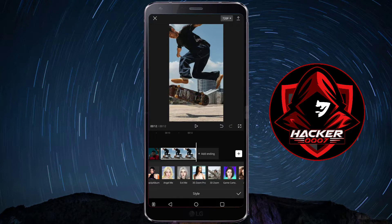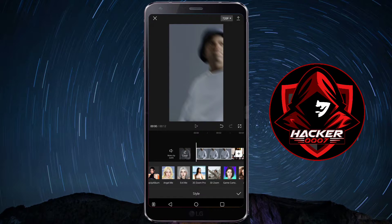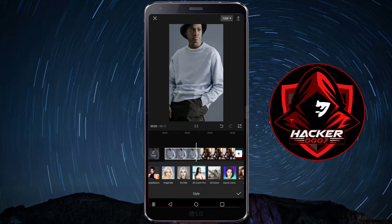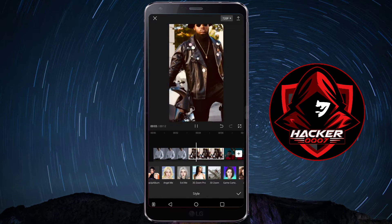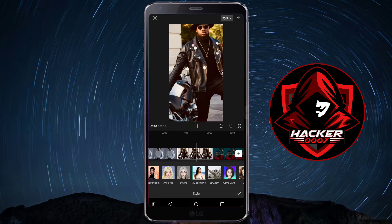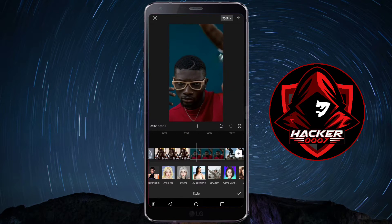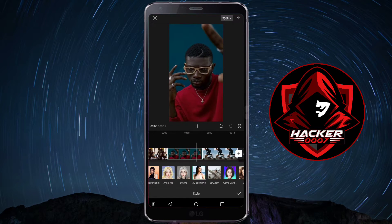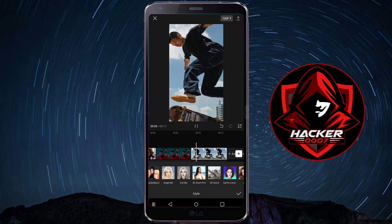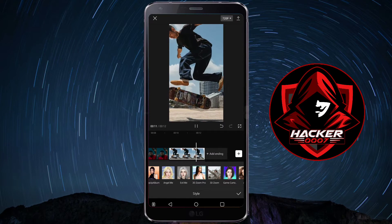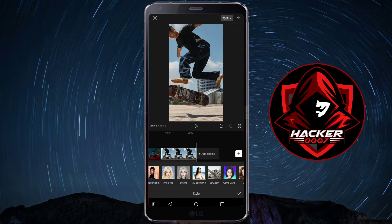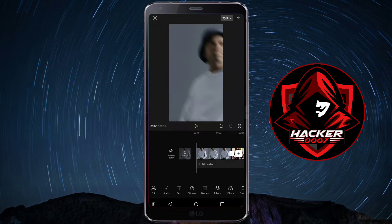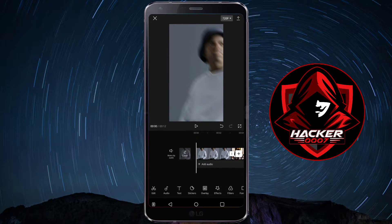Once that is done, as you can see we could actually play it here and see the effect that has been created using the 3D Zoom Pro. You could also adjust your images so that it looks much better — you could zoom out a bit or zoom in. It depends on your preference. Once you've completed this step, you need to export.